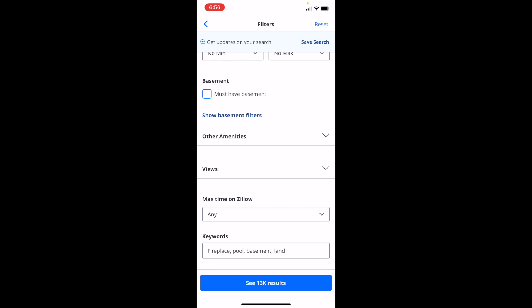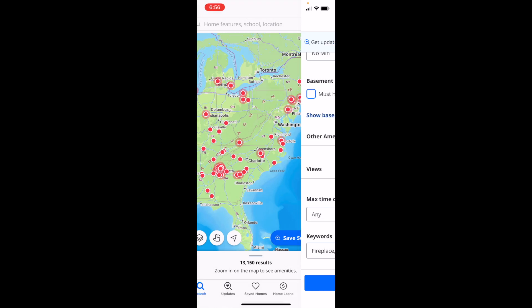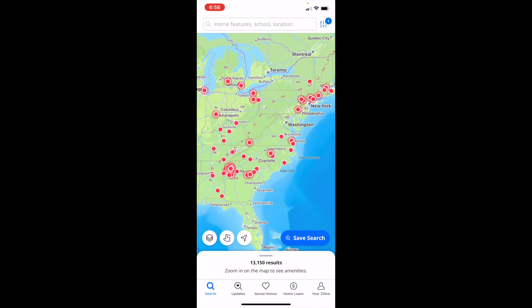It's now going to add this into the search results. Then go to the bottom and press on see results. Now when you're looking for listings, it's only going to show your results with those keywords here on Zillow.